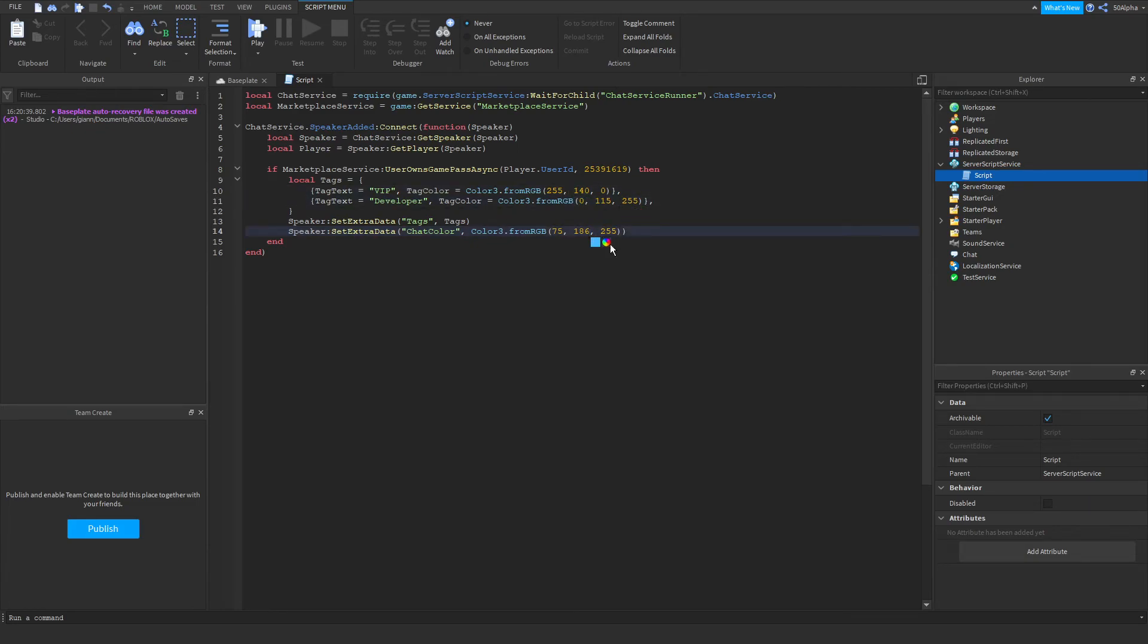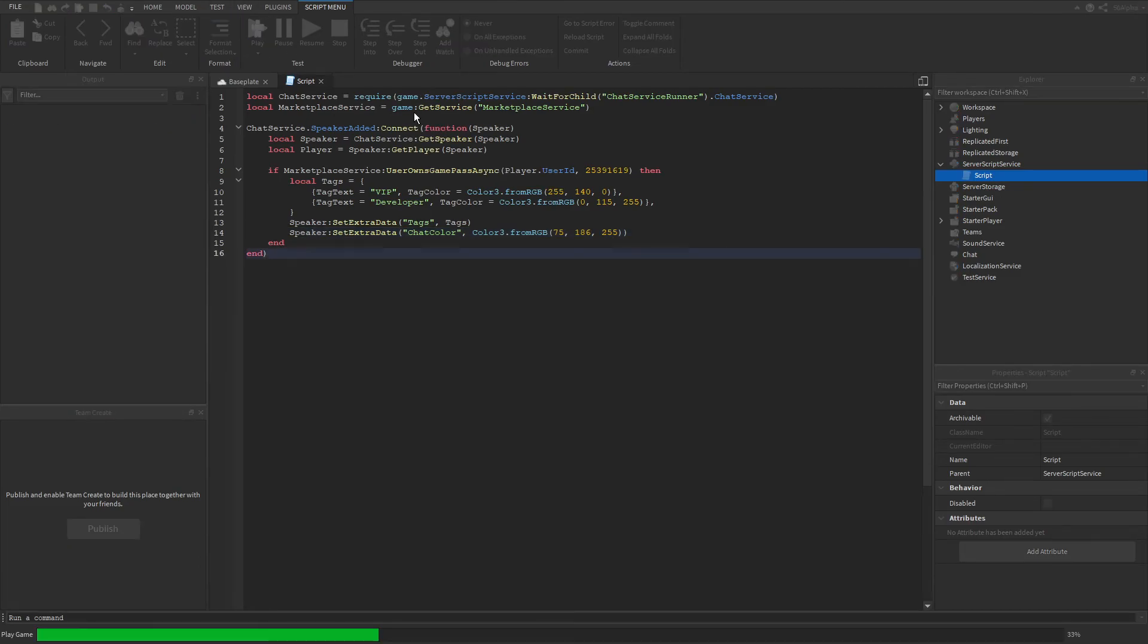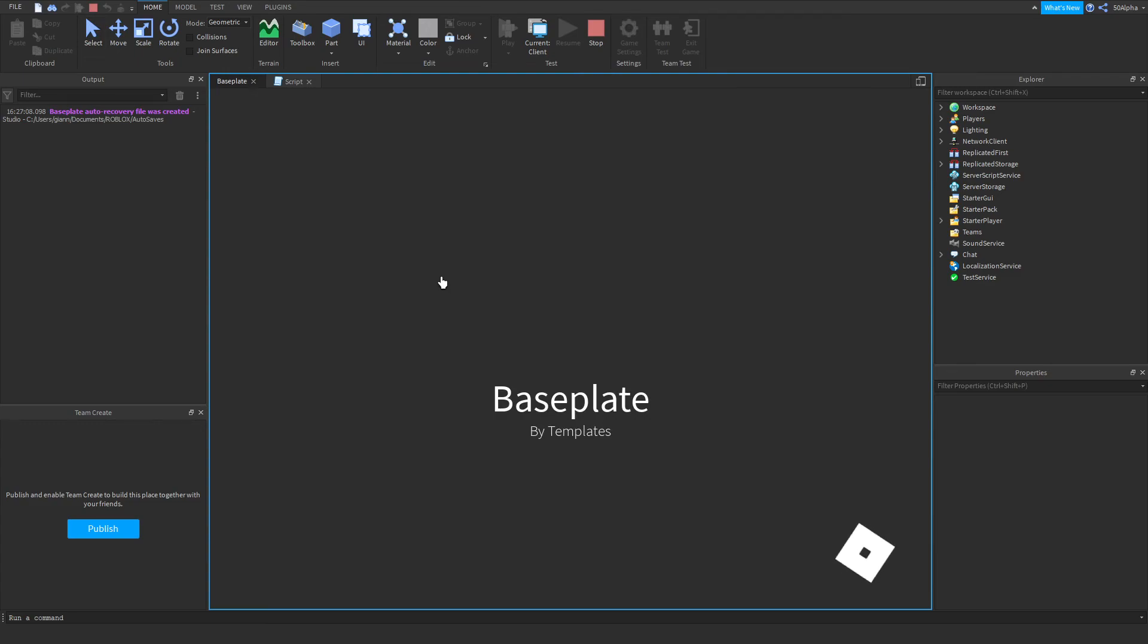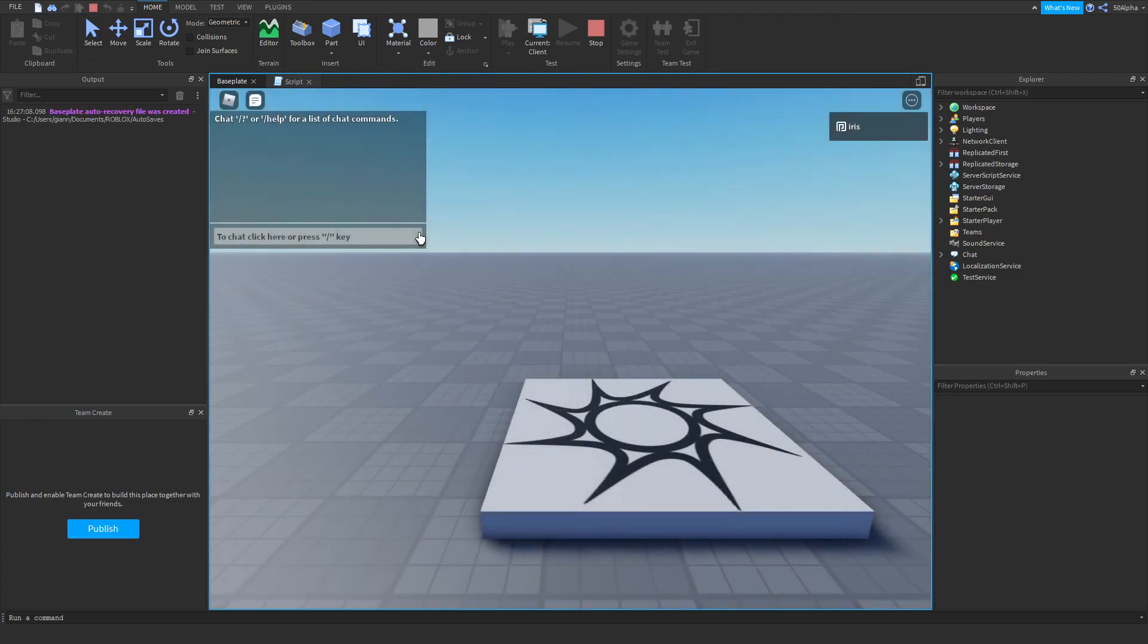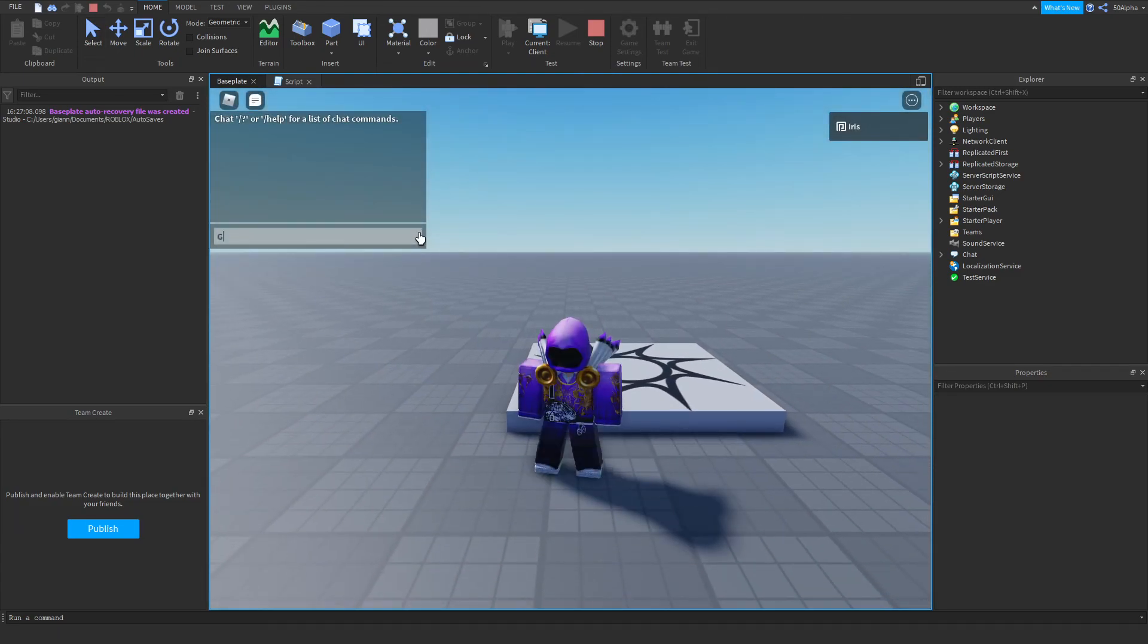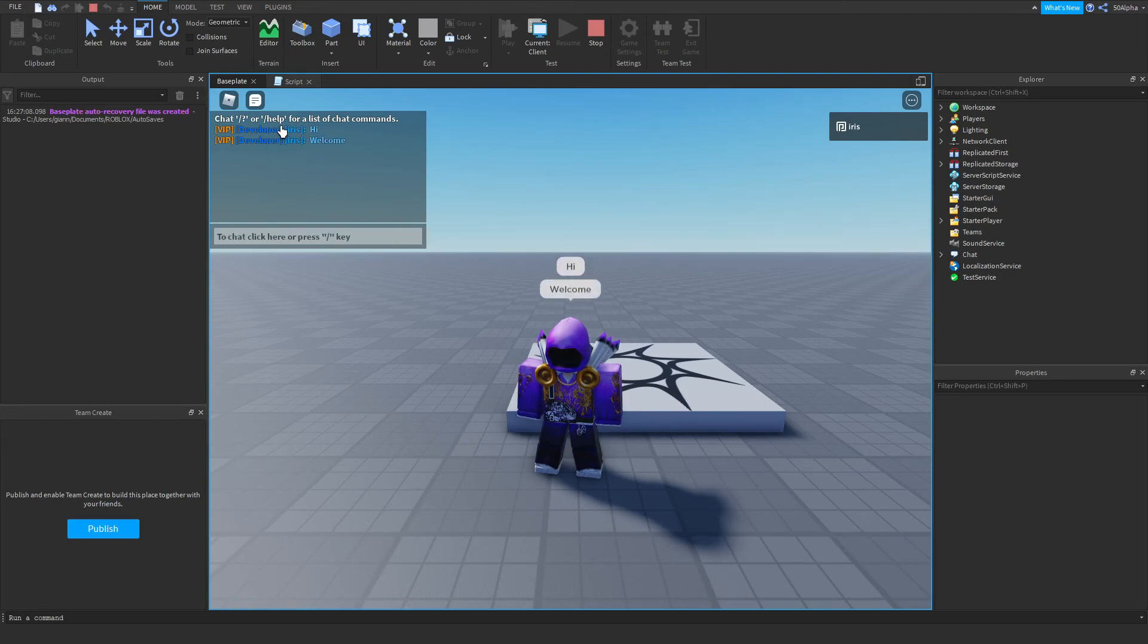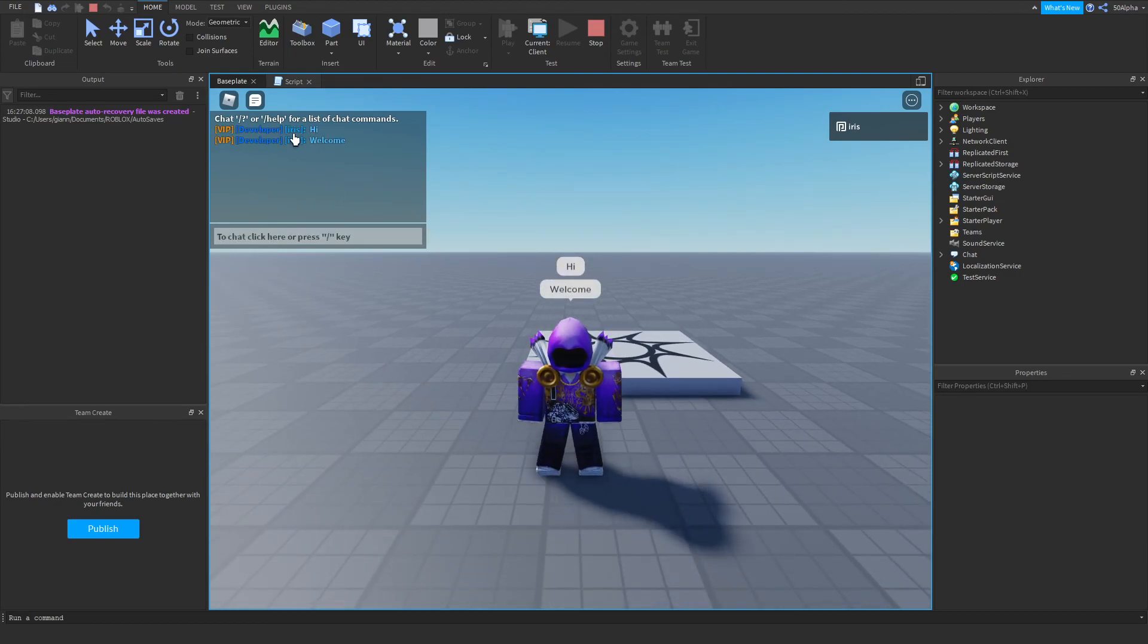You can see I can say hi, welcome, and I've got the tags and my chat is blue.